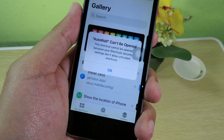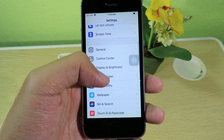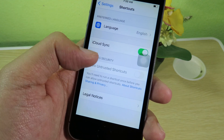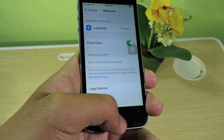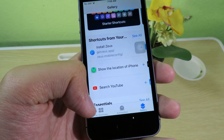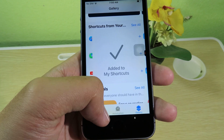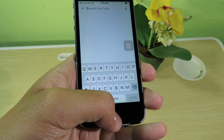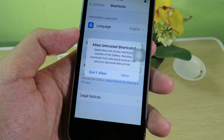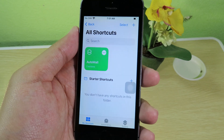If you see a message, make sure to allow untrusted shortcuts in Settings. Go to Settings, scroll down, and find Shortcuts — you'll see 'Allow Untrusted Shortcuts.' If this button is greyed out and you can't click it, go back to Shortcuts and run one of the existing shortcuts. Go to Gallery, add a shortcut, and run it. Then go back to Settings and 'Allow Untrusted Shortcuts' will be clickable. Enter your phone passcode if you have one.